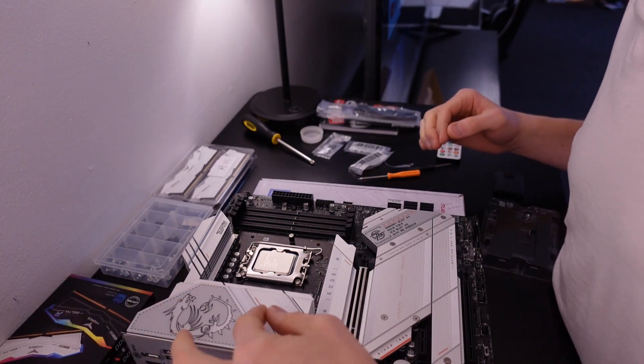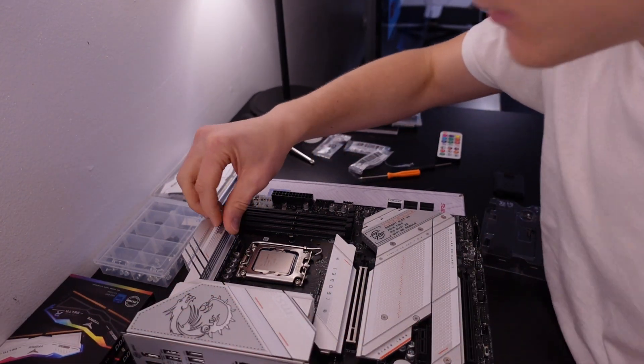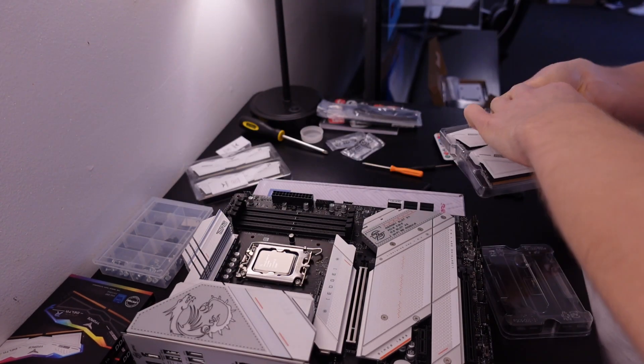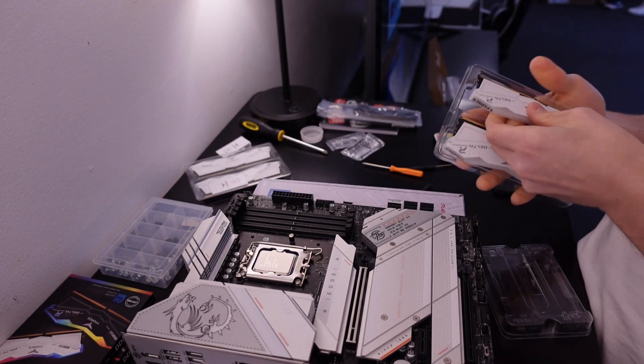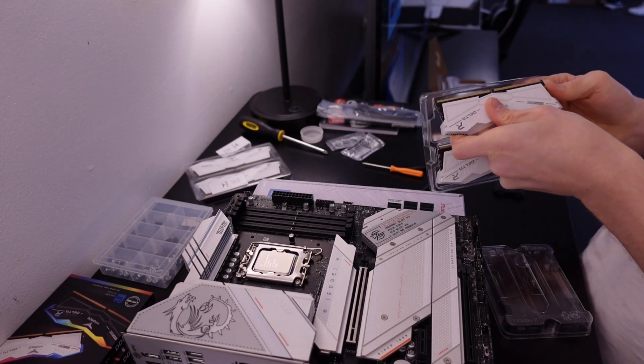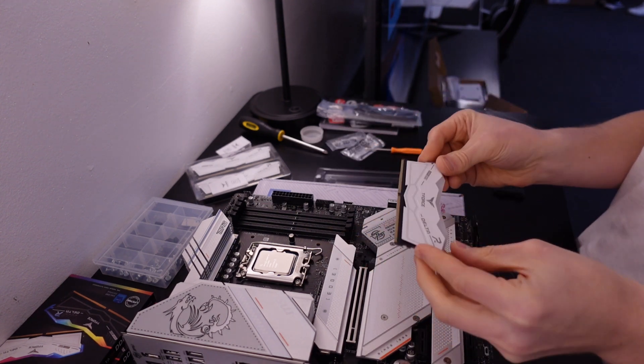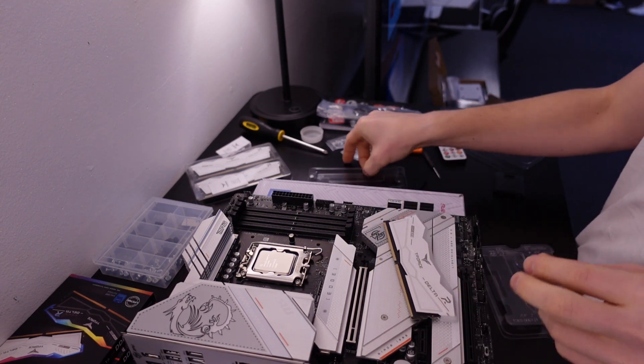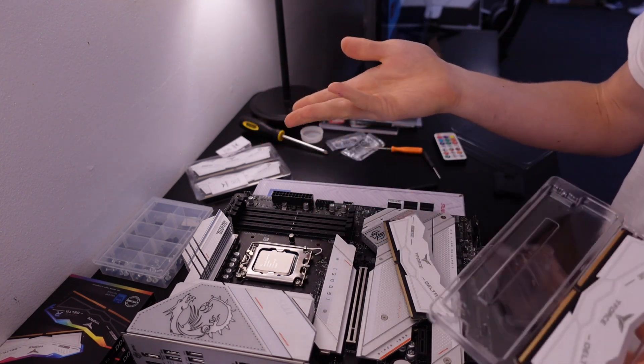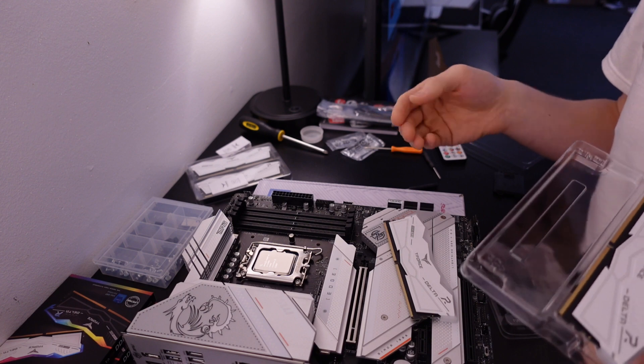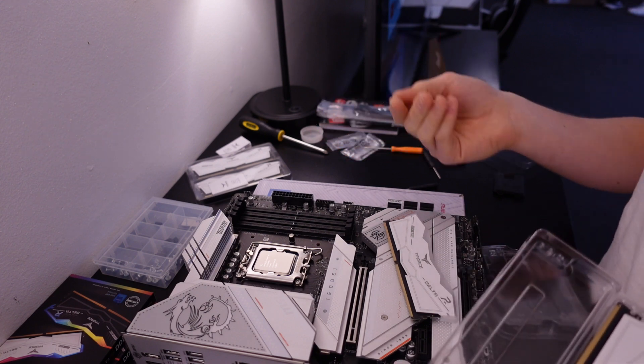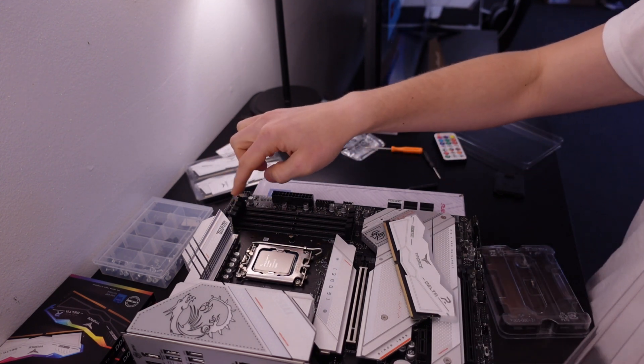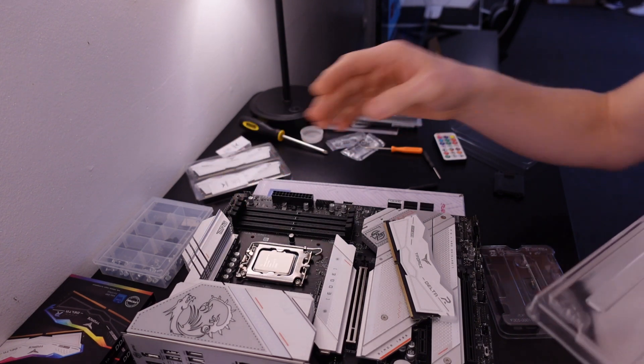The actual Amazon listing says this is RGB. Because I have 64 gigabytes of RAM, I don't need to put this in any specific order. But if you have 32, if you're only using two sticks, read your manual because it could be different.